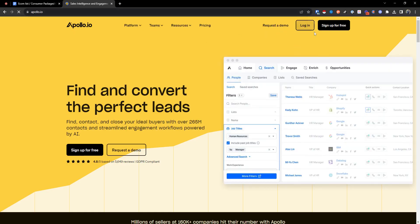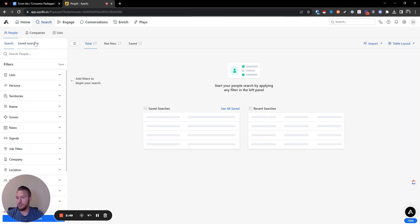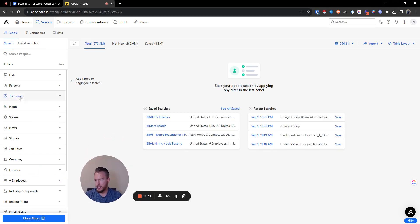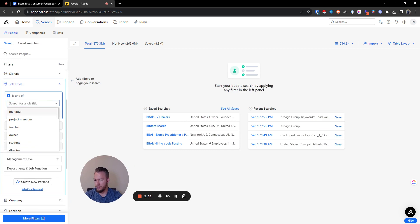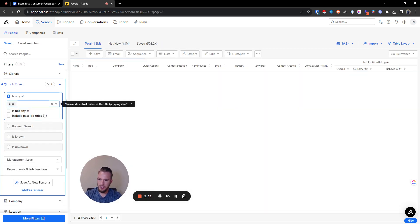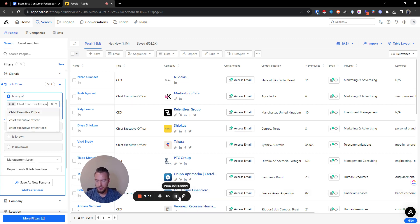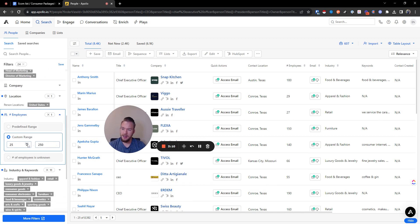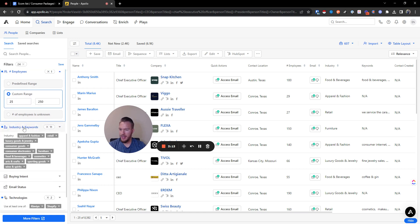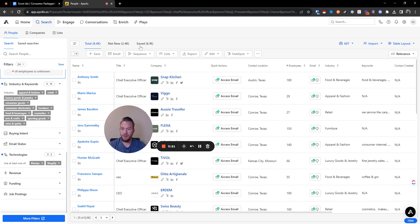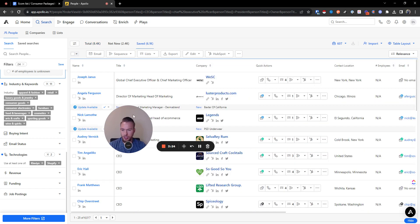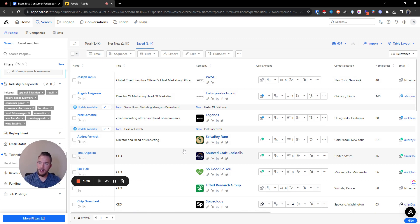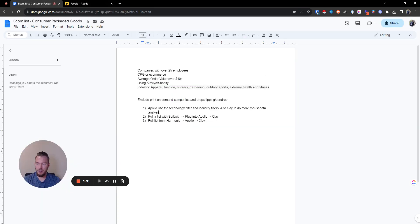We're going to go to Apollo first and log in. We're actually just going to do a people search — we're looking for CEOs and chief marketing officers. I'm done with my filters: I did all the job titles, we're only looking for people in the United States, we did a custom range of 25 to 250 employees, our industry and keywords are all filled in, and our technologies filter is set to Klaviyo and Shopify. Now we have our saved list, and we'll download this — it's a pretty quick and dirty way of getting this list done.